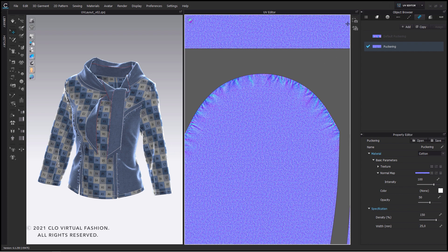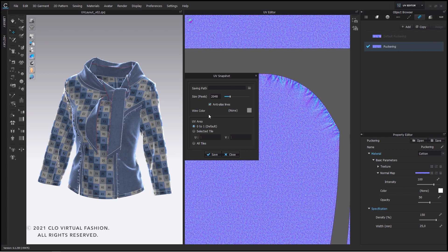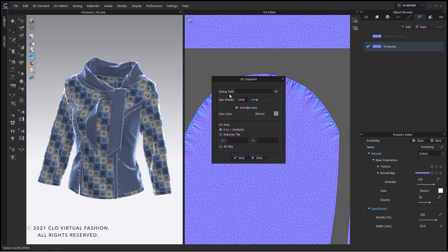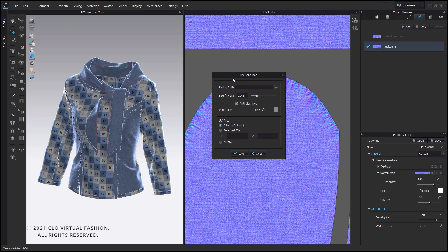On the top left corner we do have the UV snapshot button. Here you can save a quick screenshot of the UV wireframe which can be used for any image editing software in order to grade other texture maps or do some changes. Anti-aliasing will simply smooth out the edges of the wireframe. The UV area defines which tiles you want to export. You can either only export the first tile if you placed all the pattern pieces there, but if you decide to split up the UV maps into several tiles then you can also define which tiles you want to export.